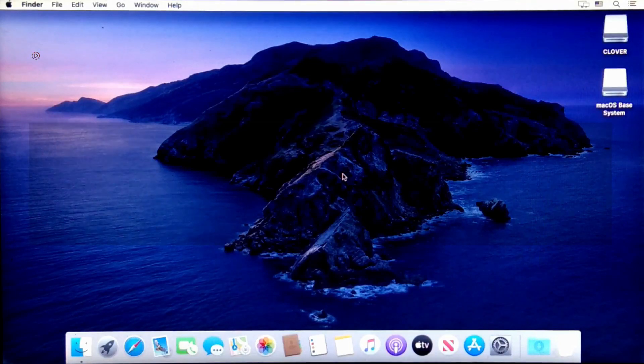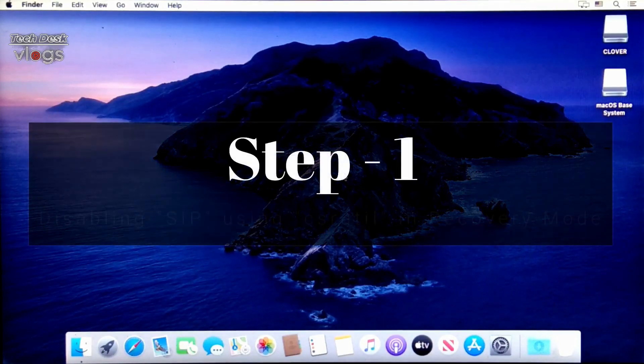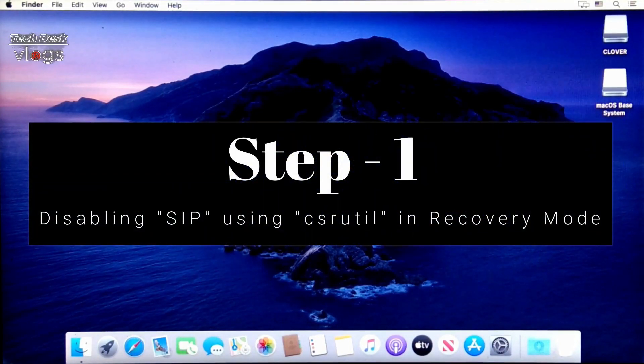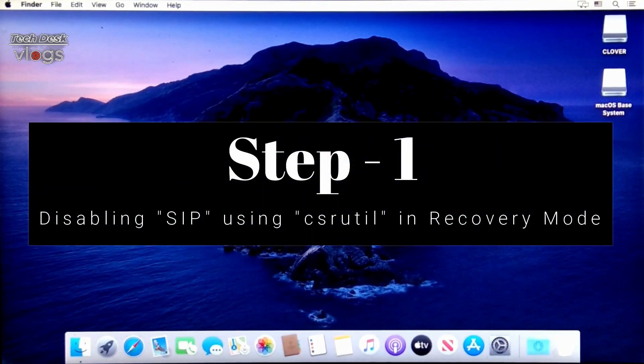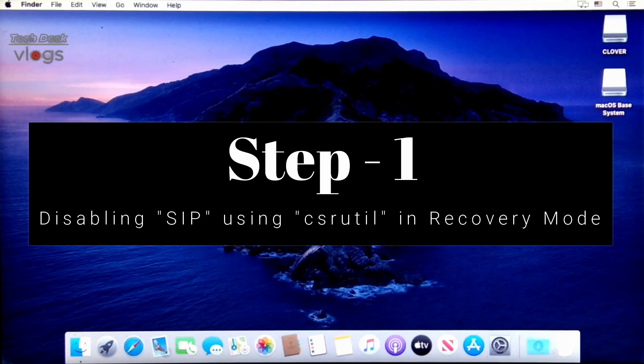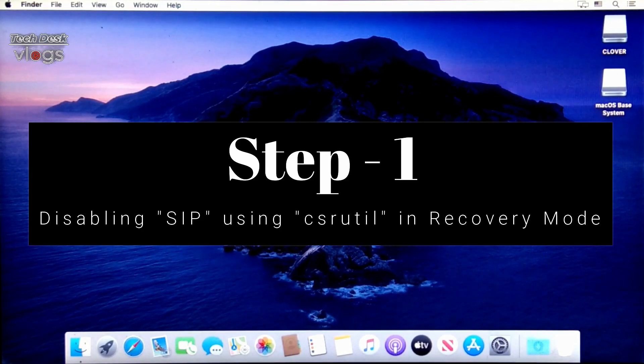Step 1 is to disable SIP using CSRUTIL in recovery mode.